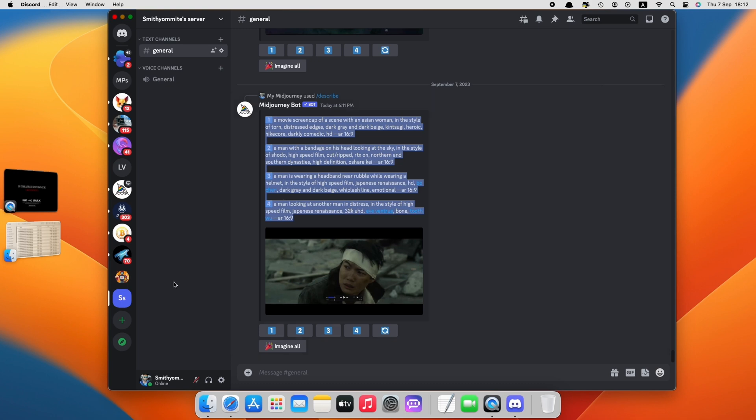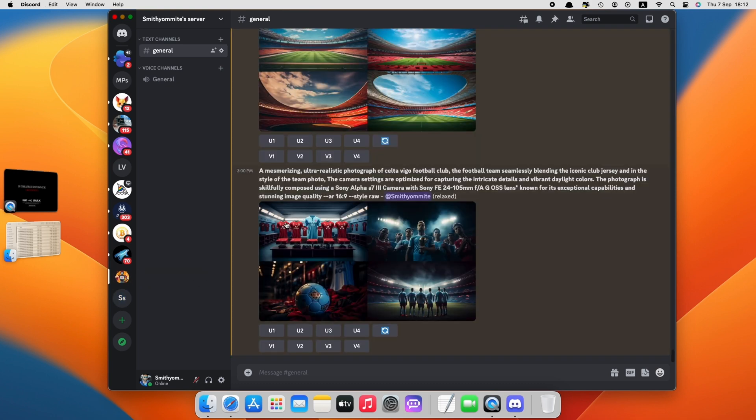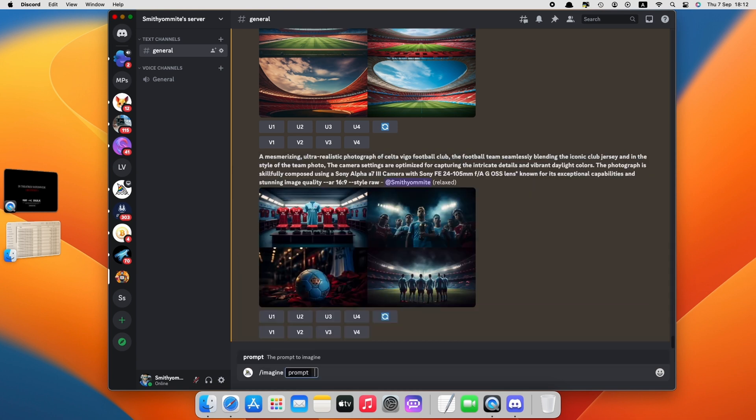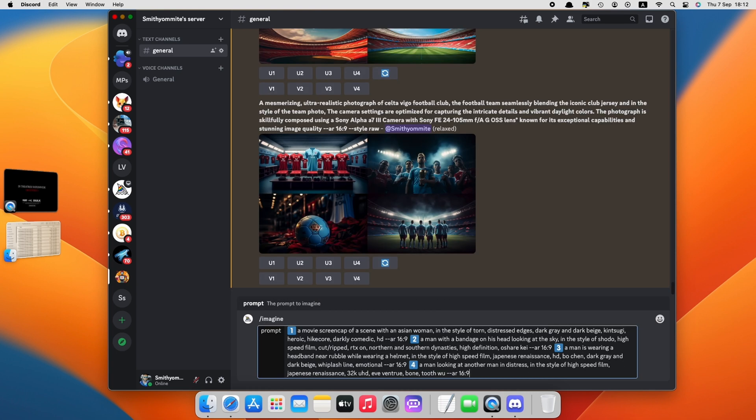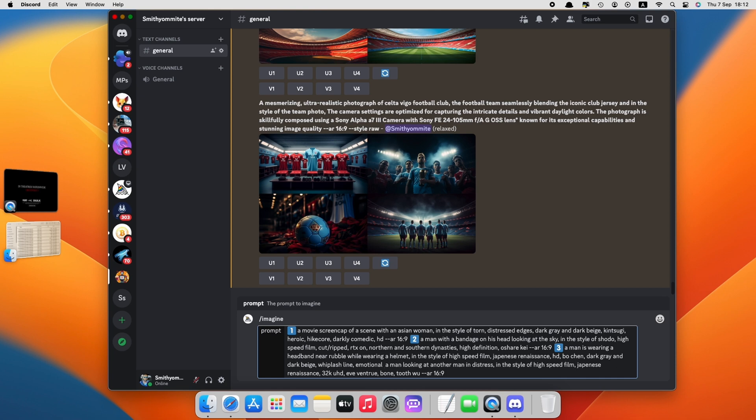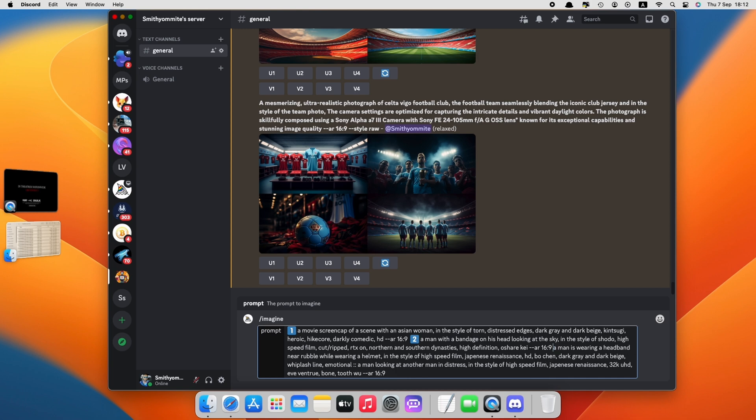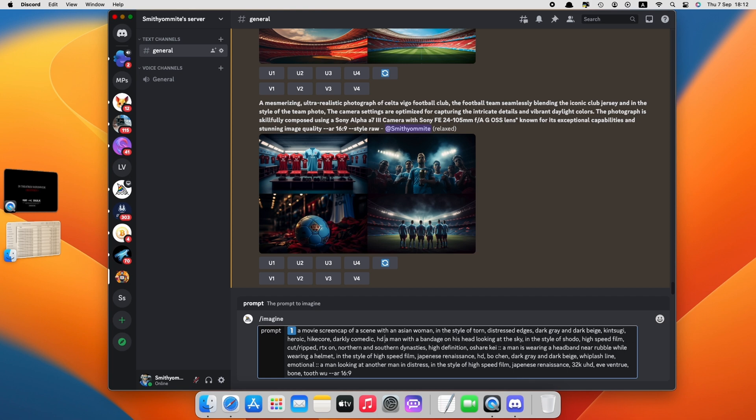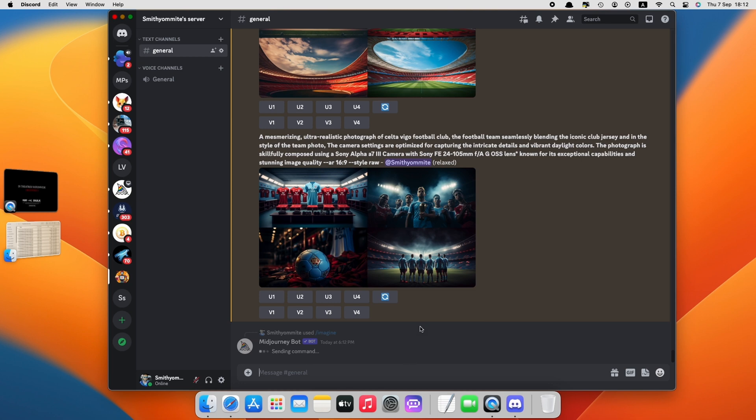And then go to the second server, then press the prompt forward slash imagine, then paste the description. But before you press Enter, make sure that you do the following: remove the numbers and replace the dimensions with double colons, but leave the last dimension. Add space dash dash style raw. Now press Enter.